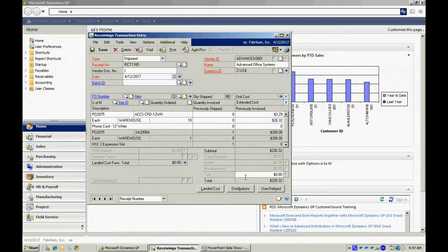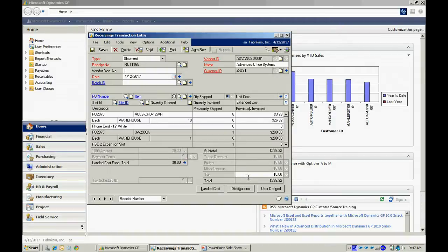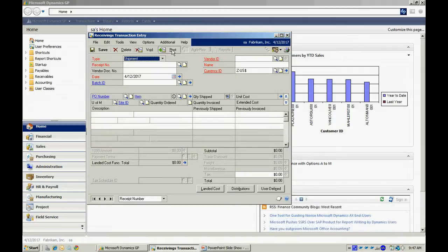I can look at that. I can change the quantities here, but I don't. I accept this. I'm just going to post this receipt. When I post it, this will update inventory and also create an uninvoiced receipt for me.